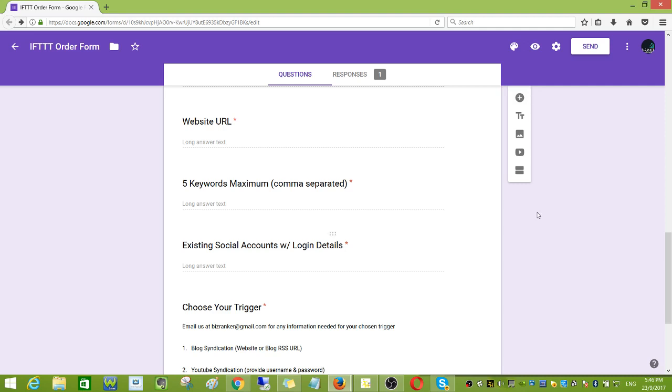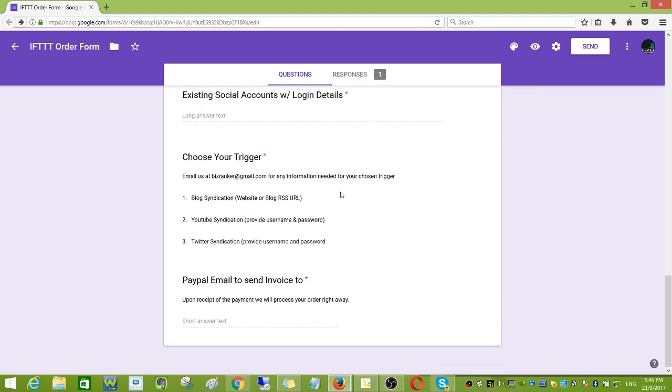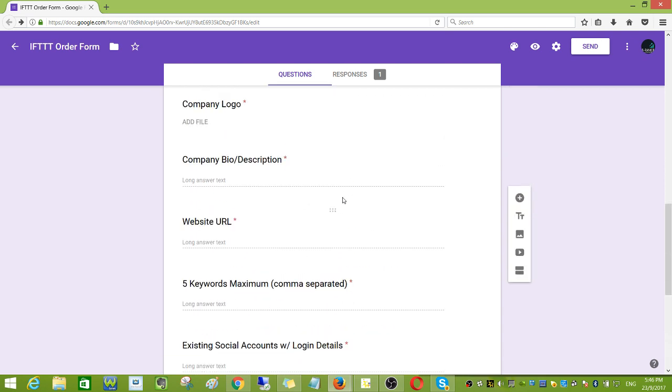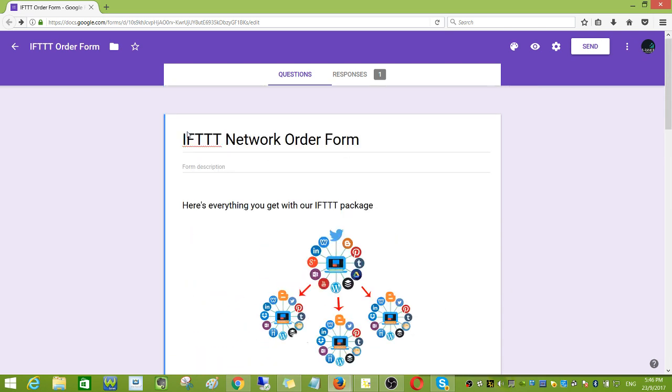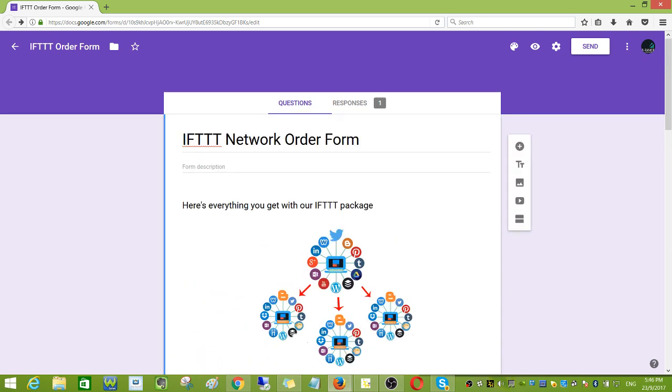Here's how to automatically close Google form submissions. I have created here a Google form that I entitled IFTTT network order form. For example, I've already got a lot of orders and would like to stop the orders for a specific time.